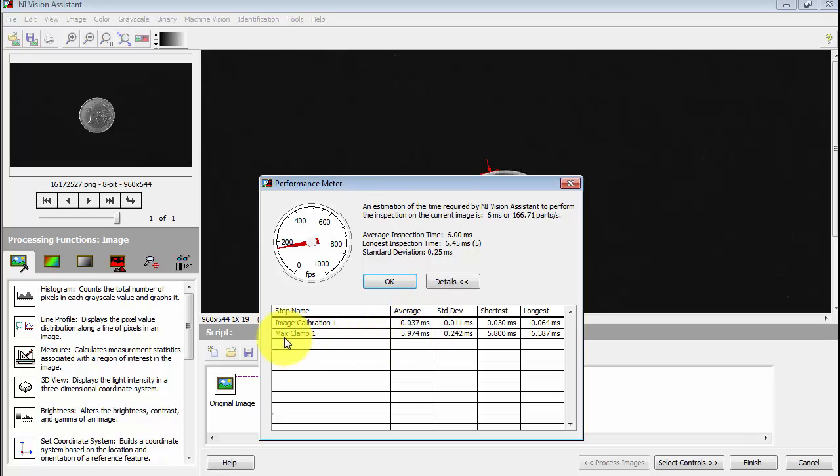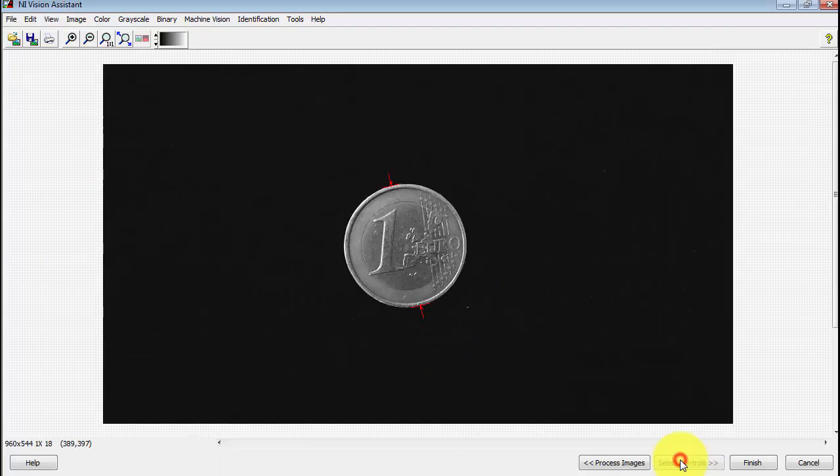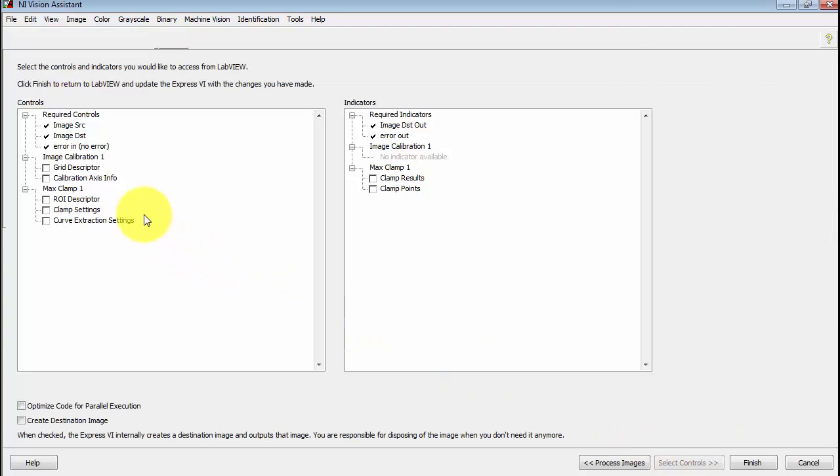This performance meter is also available in the standalone version of Vision Assistant. It's a nice way to get a sense of which steps might be taking too much time.